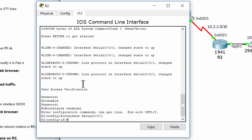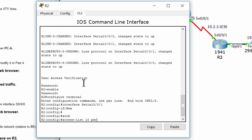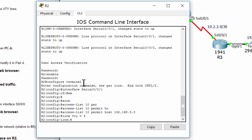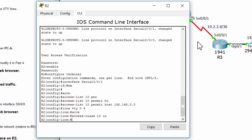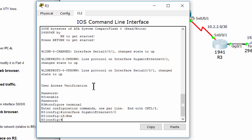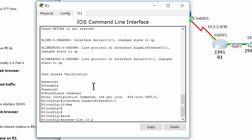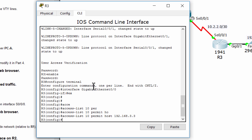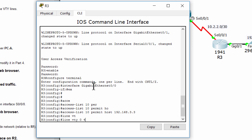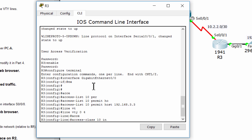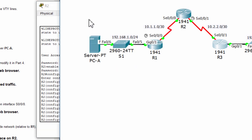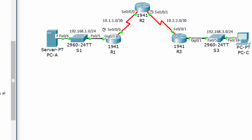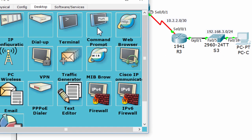I'll do it fast on all routers. Now, the SSH connection from PCC should be successful, but from PCA should fail.